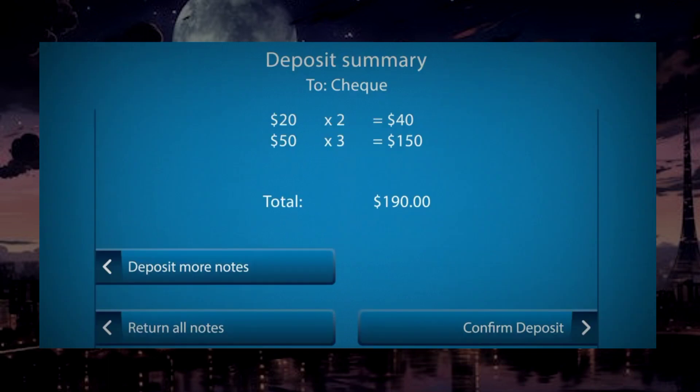Review summary. If want to cancel, tap return all notes. Else confirm deposit.